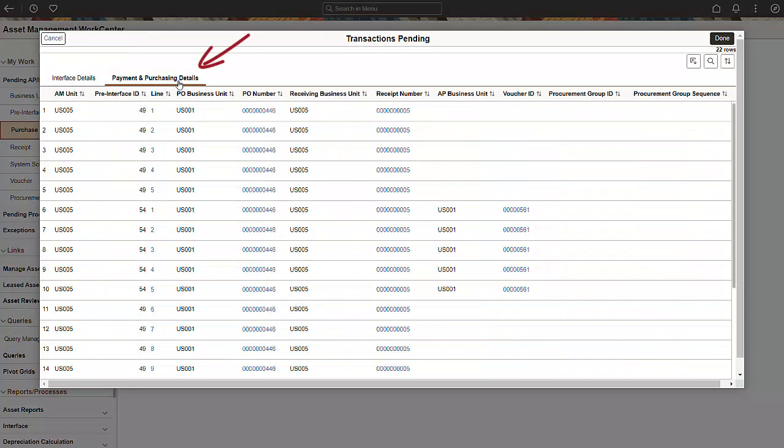On the Payment and Purchasing Details tab, you can review all source system transactions, including purchase order and receipt, payables voucher, and procurement group ID. Select the hyperlink to review detailed information.